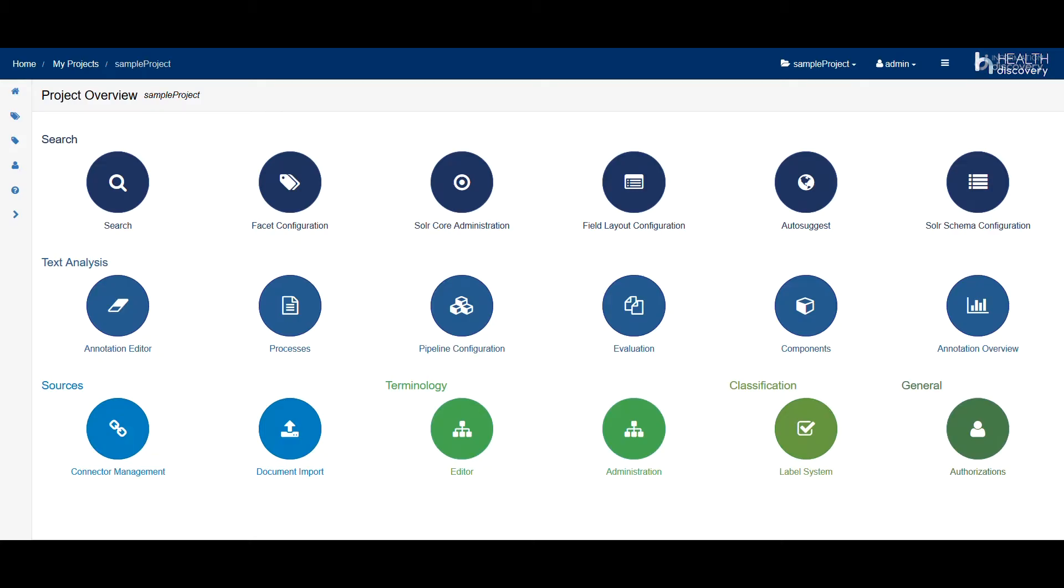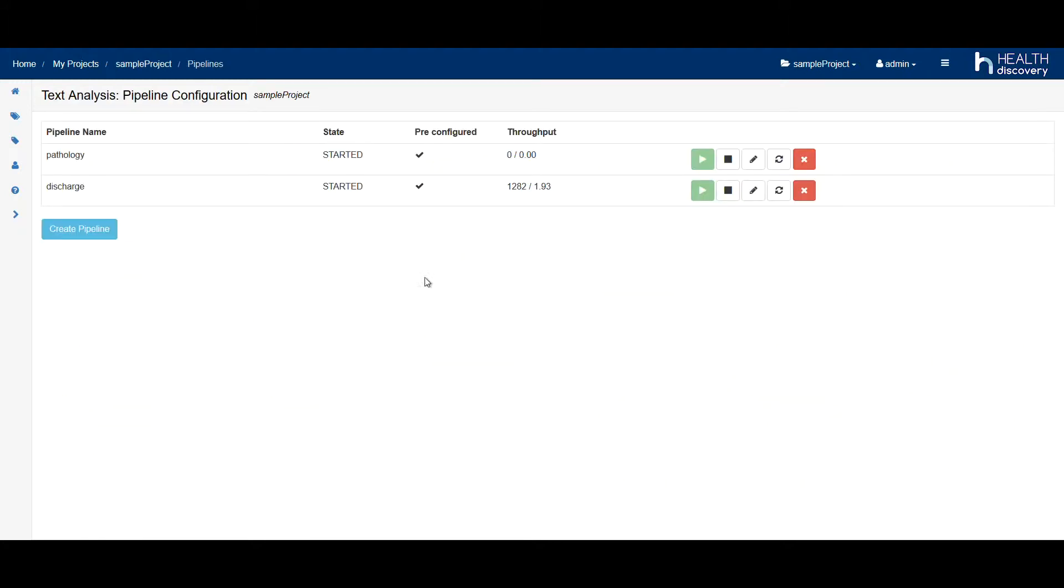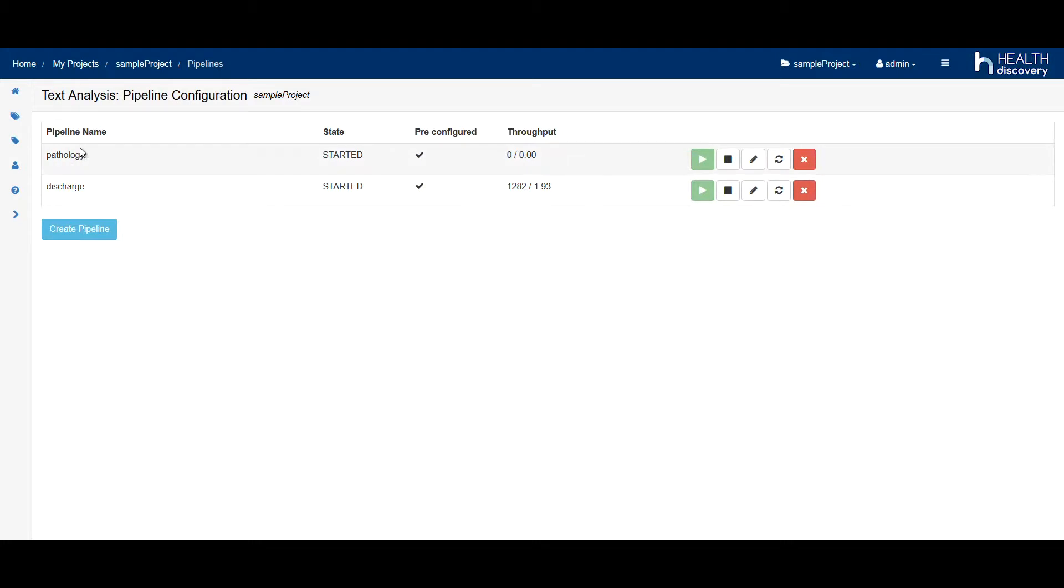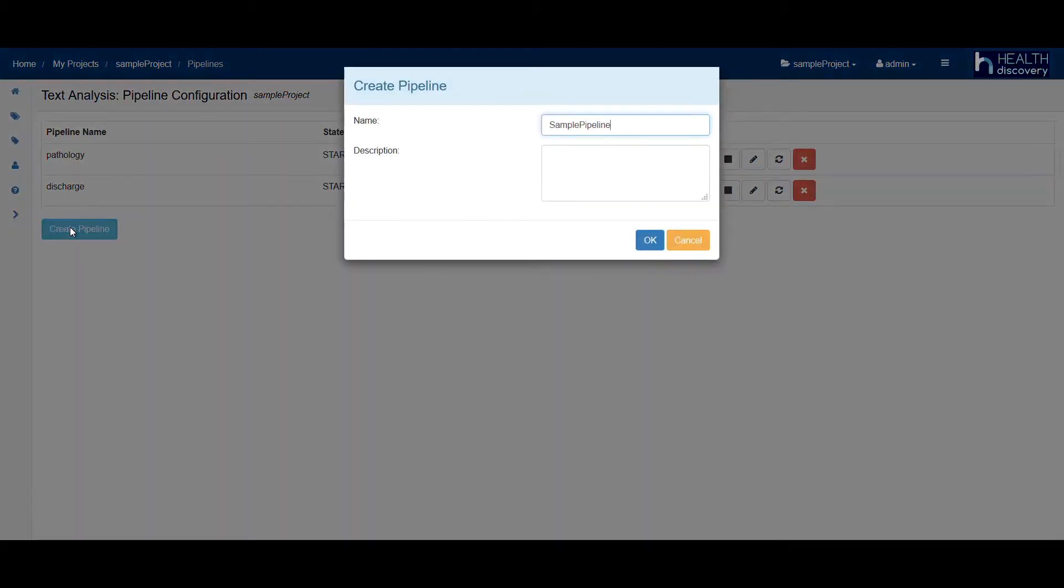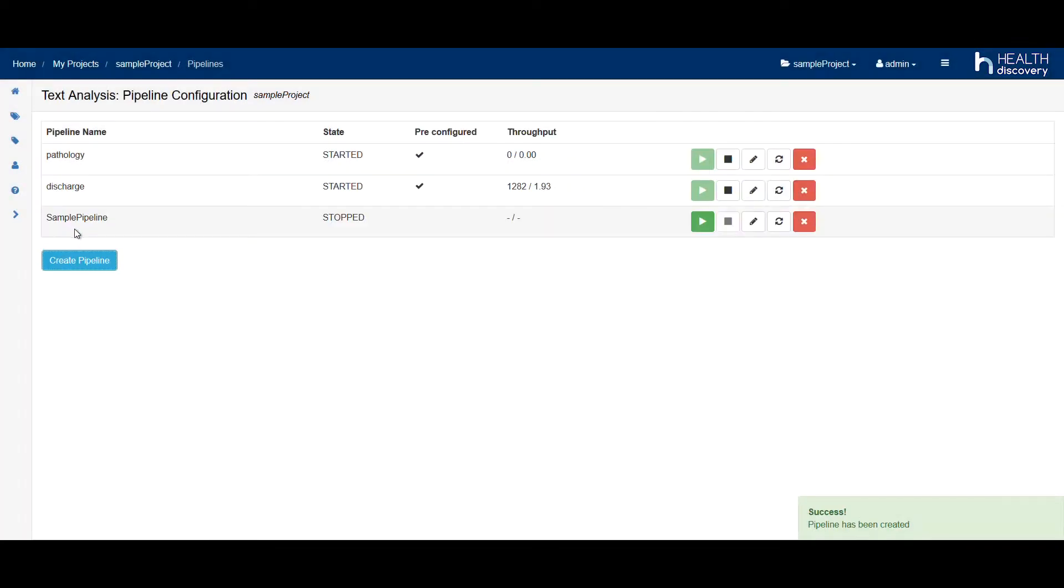Next, we will set up a text mining pipeline. To do this, we open the pipeline configuration. Health Discovery includes two predefined pipelines, one for discharge summaries and another one for pathology reports. Of course, you can also create your own text mining pipeline.